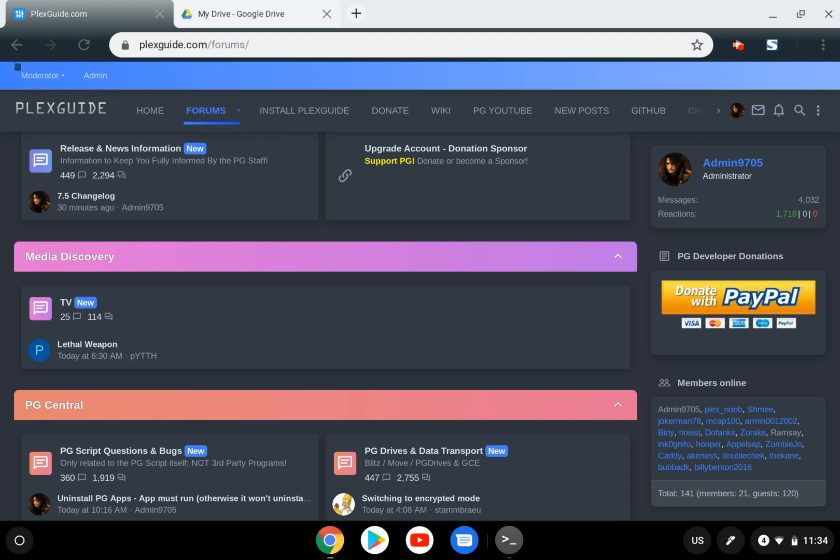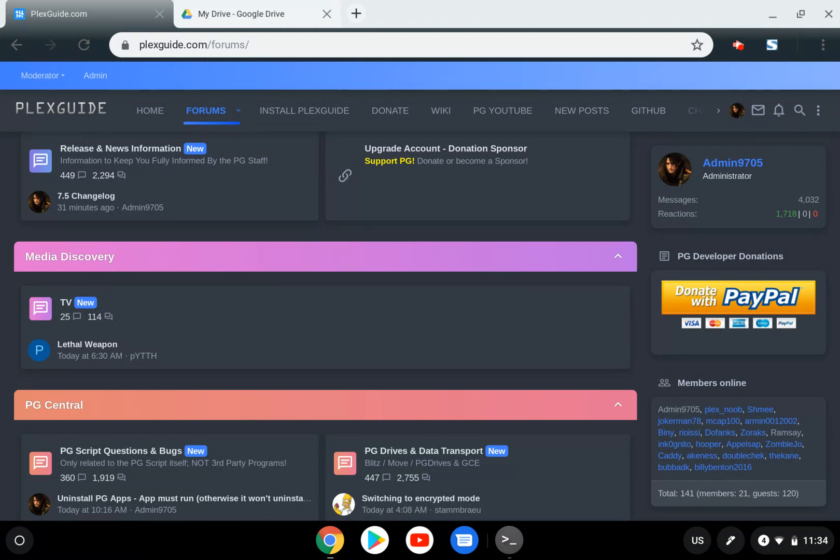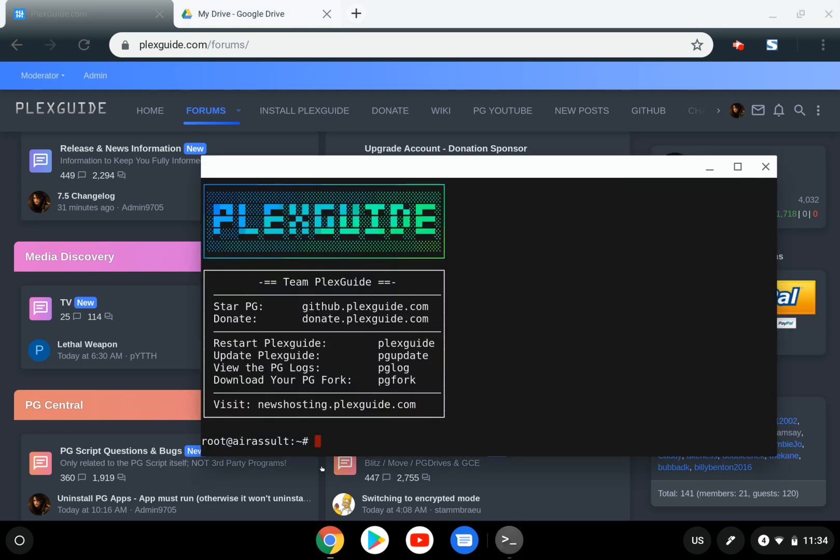PlexGuide was first developed without a backup and restore system. We led the charge by utilizing Google Drive originally. With PG Vault now, you'll be able to upload and download your data in a confident manner with full situational awareness.